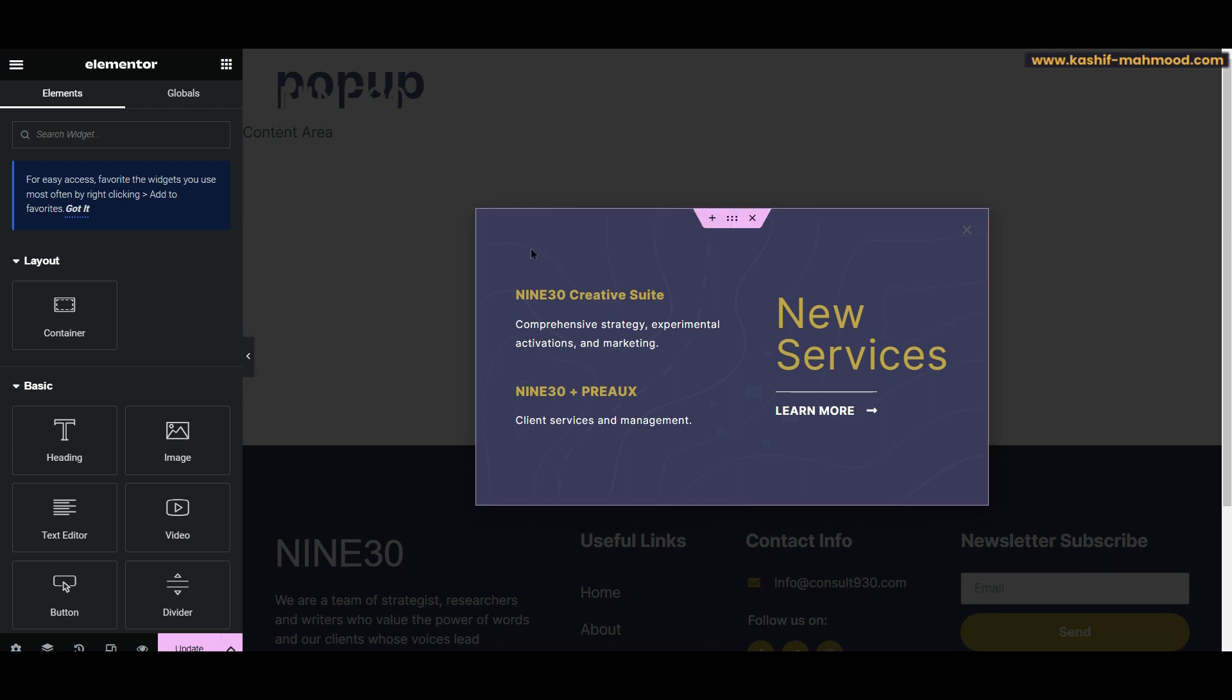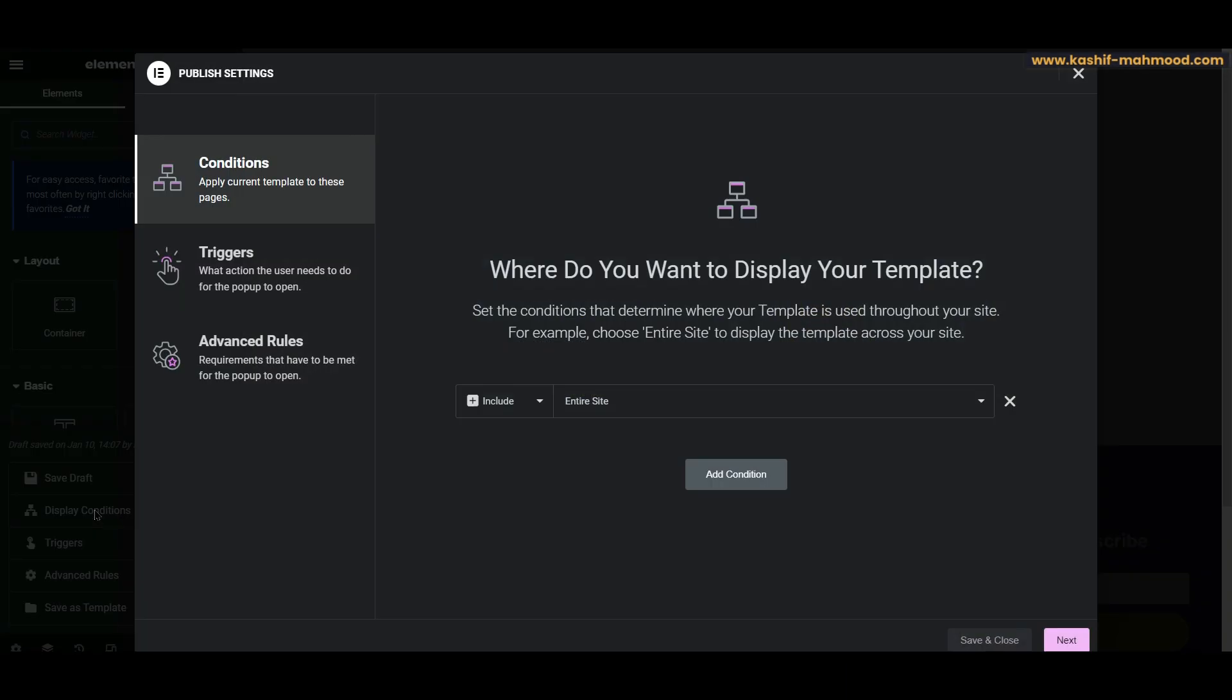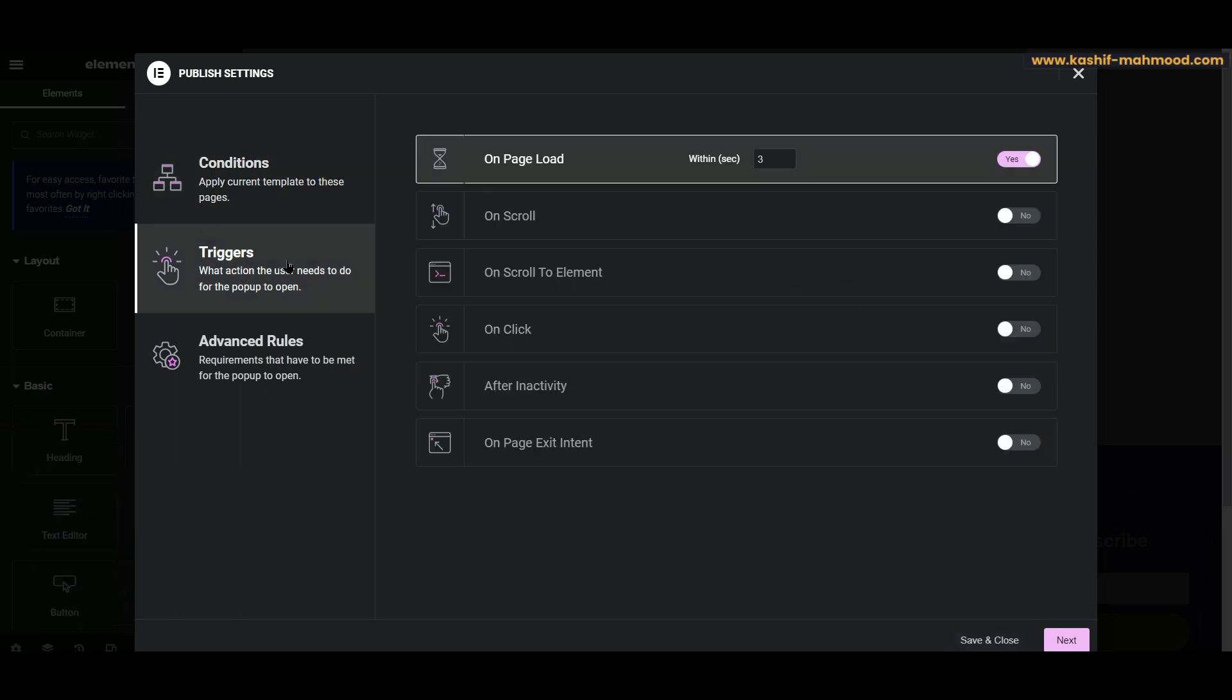You can create your own and then you will have to add the conditions. To add the conditions, you have to click on this arrow button and you will see this 'Display Condition' button over here. Here you can select 'Entire Website' if you want to show the pop-up on the entire website, and then you will have to go to 'Trigger.'